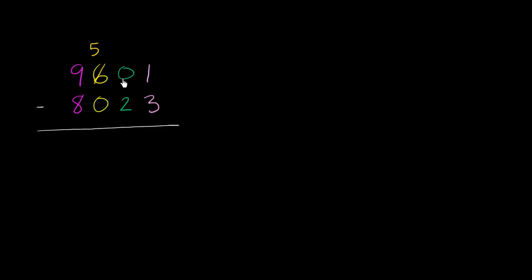100 is the same thing as 10 tens. So it's going to be 0 plus 100. 100 in the tens place is just 10. Let me write it this way. So this right over here is now going to be rewritten as 10.